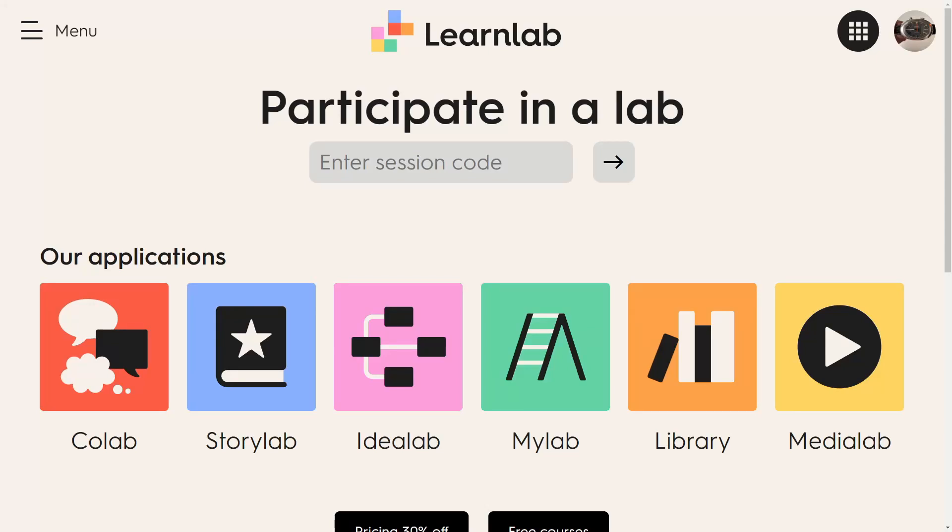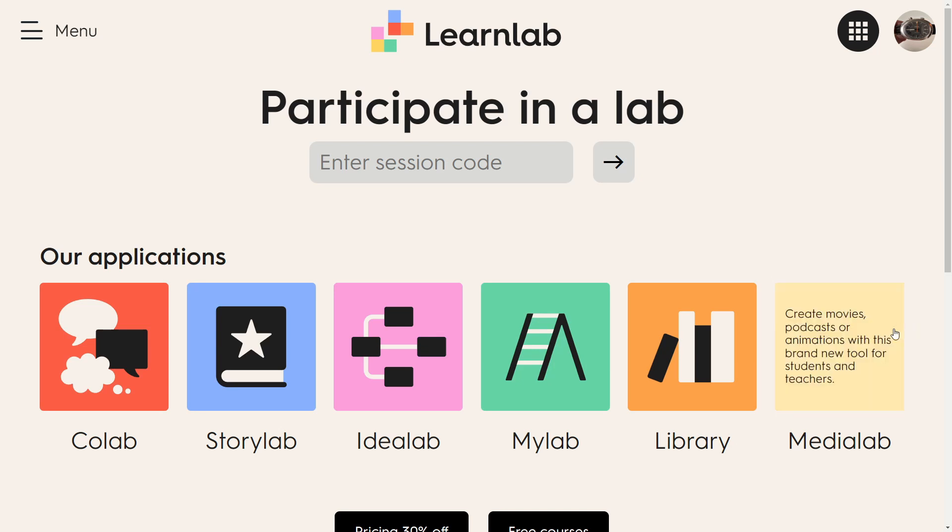Welcome to LearnLab. This video will show you how to get the most out of MediaLab. In MediaLab, both you and your students can create engaging and creative movies, podcasts or animations.